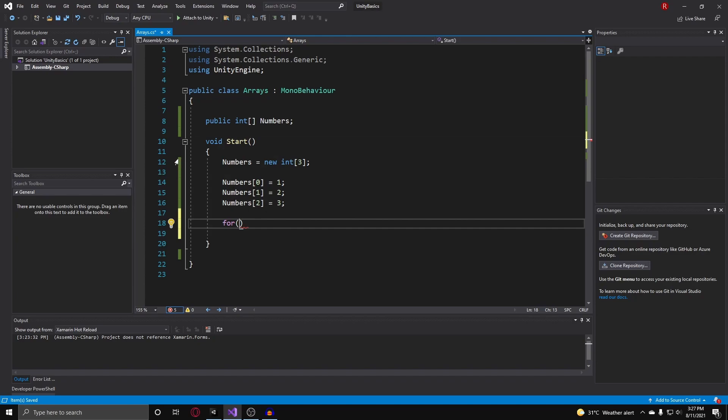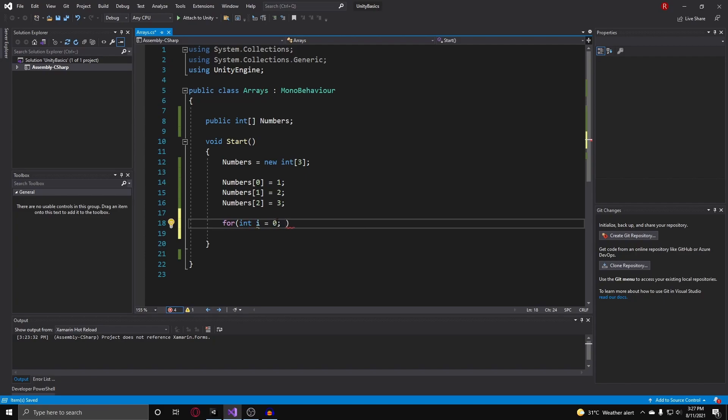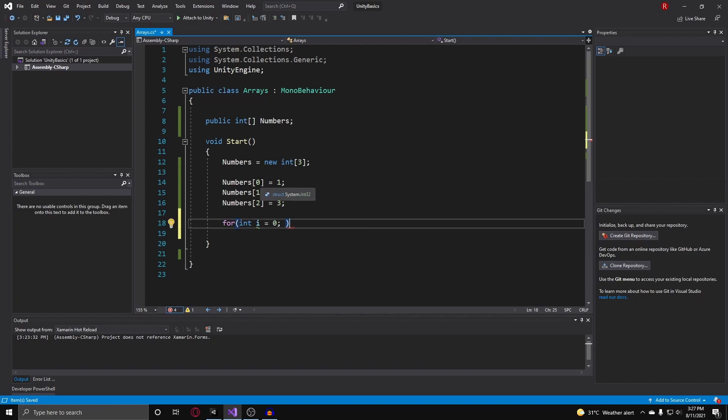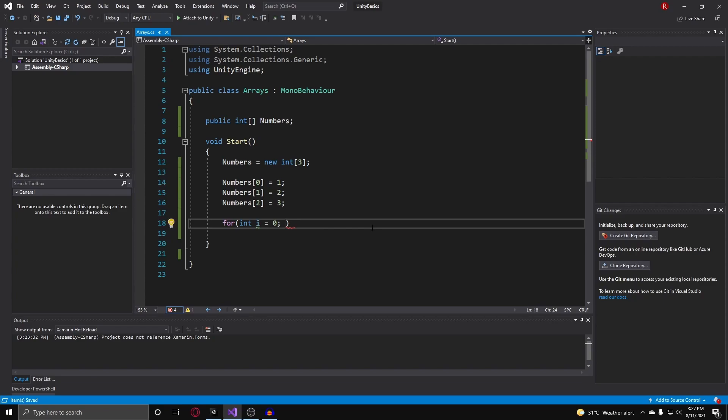To give you guys a refresher, to make a for loop, you type in for, put in your two parentheses and first create your pointer. So I'll do int i equals zero. I'm starting at zero because once again, when we index arrays, the first element starts at zero.